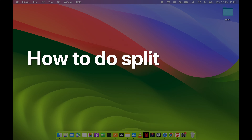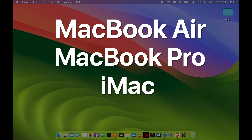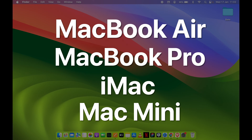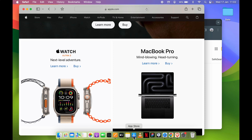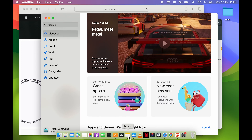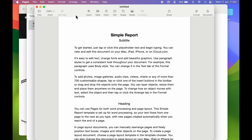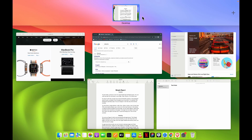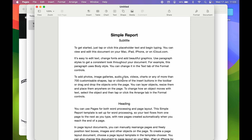How to do split screen on Mac. If you're using MacBook Air or MacBook Pro, the steps are going to be the same. Now, if you are using multiple applications at the same time, the best way to do multitasking is either you can open each application on a different desktop, or else you can use split screen.